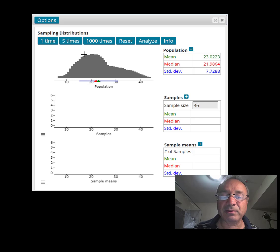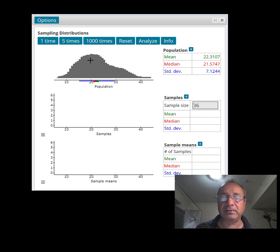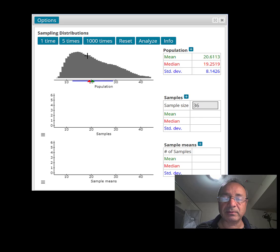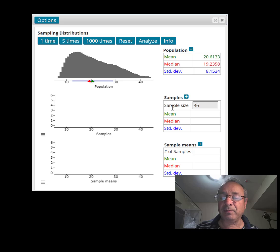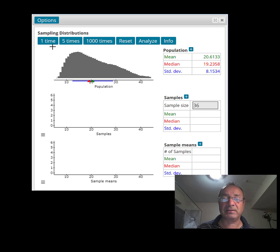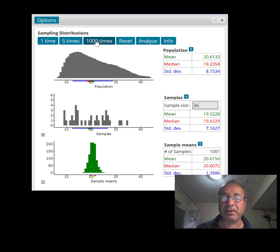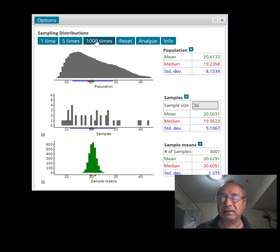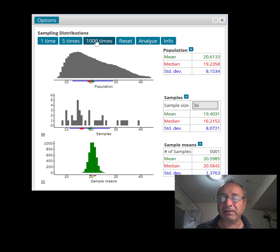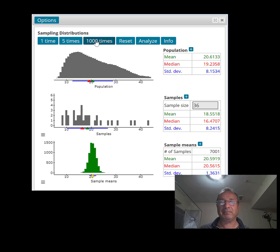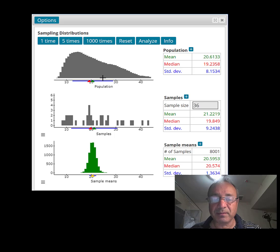Now I have a population that's not bell-shaped, not normally distributed — kind of skewed to the right. I'm showing you this distribution that is skewed to the right. It has a mean of 20.6 and a standard deviation of 8.5. We're going to see what happens when we draw samples of size 36 and find the mean of each sample. I'm going to do thousands of samples: 1,000, 2,000, 3,000, 4,000, 5,000, 6,000, 7,000 times, plus one more. Okay, what do you notice?